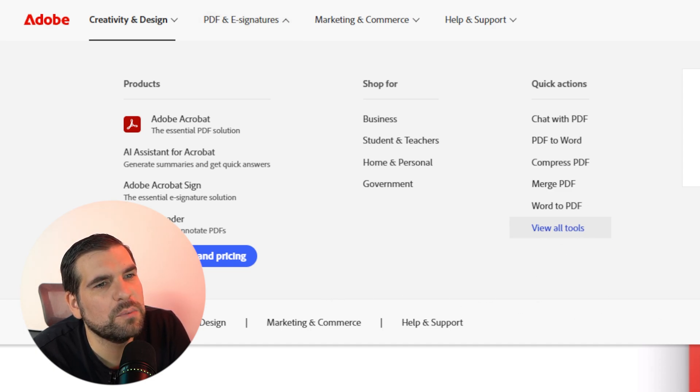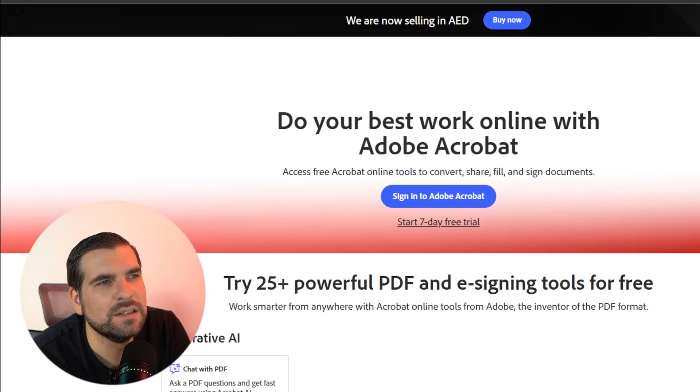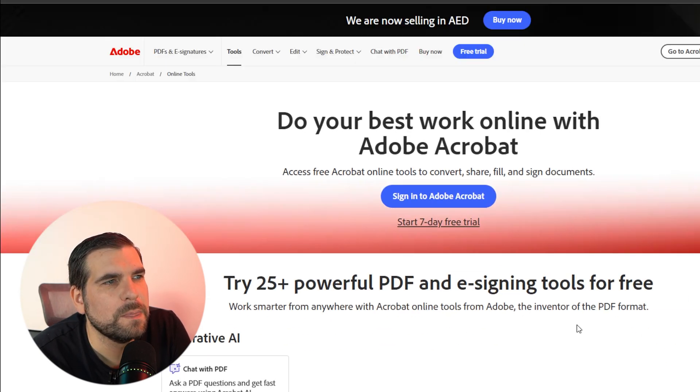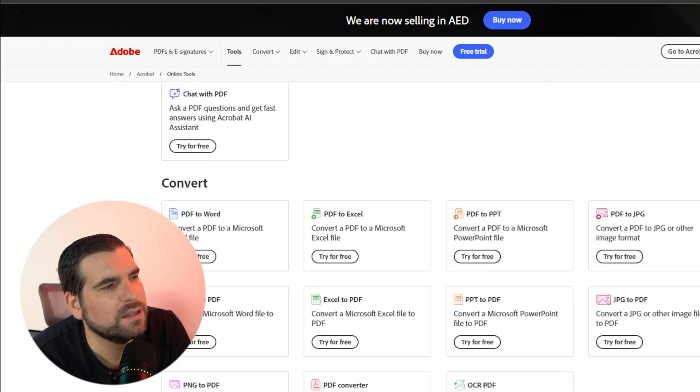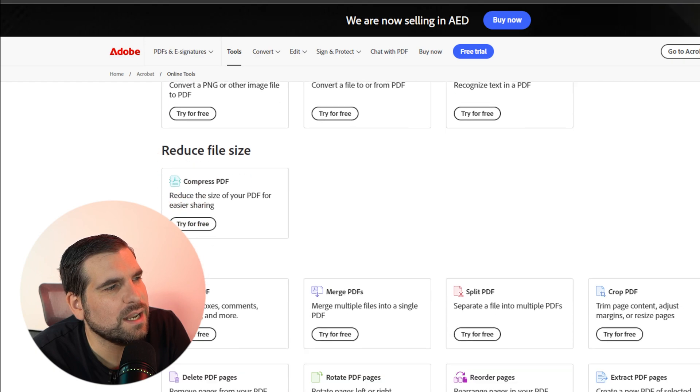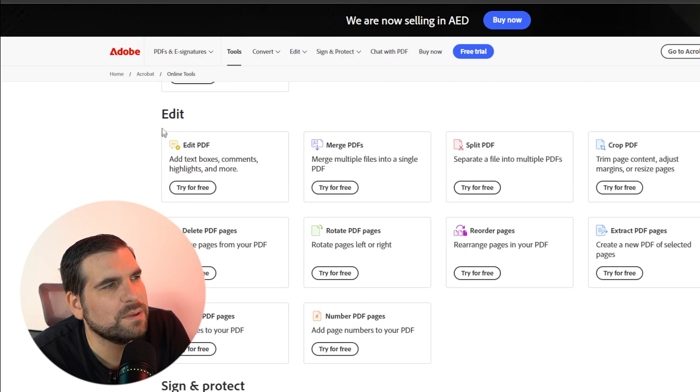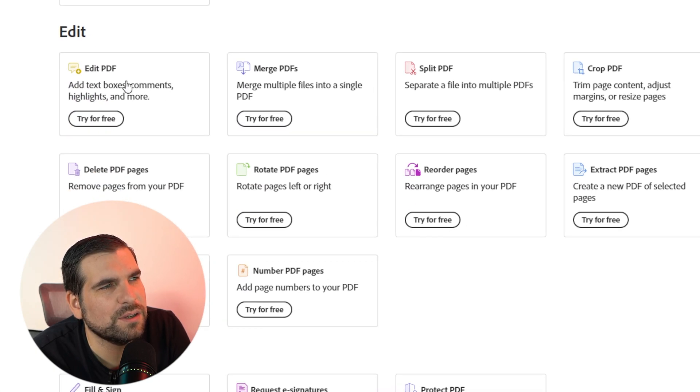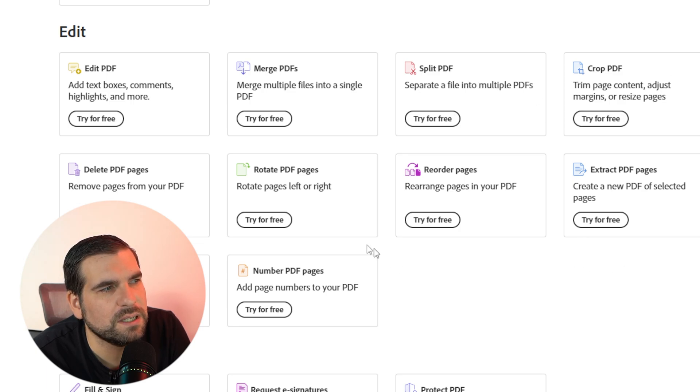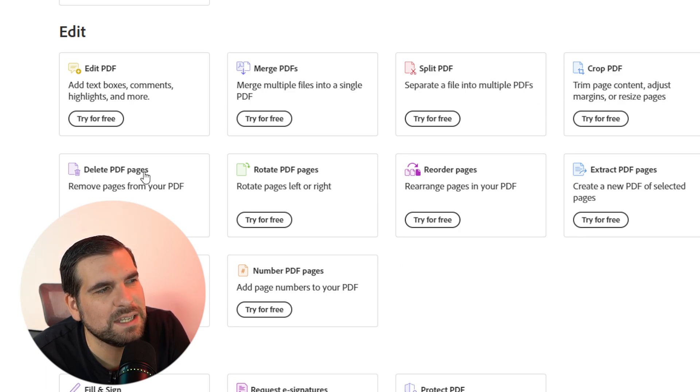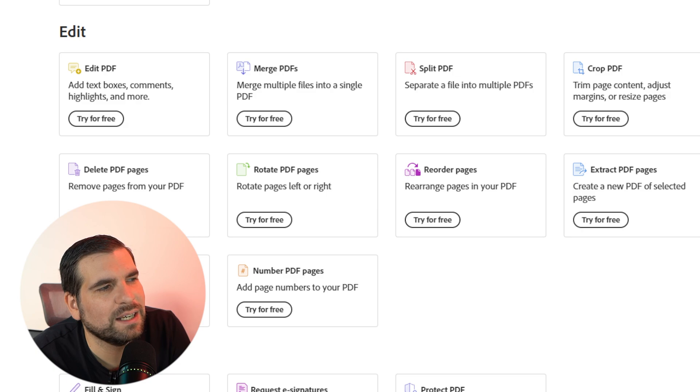Once you're in here, that will load up all of the tools that are associated with Adobe Acrobat. If we scroll down, we have the ability to find the Edit section here. You can edit PDFs, merge PDFs, split PDFs, crop PDFs, but we want to delete PDF pages.